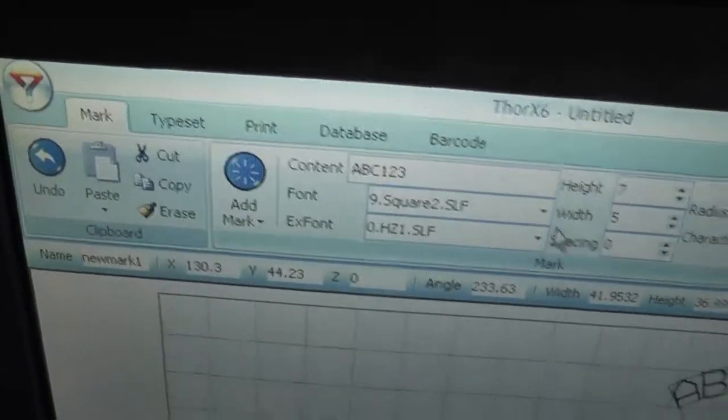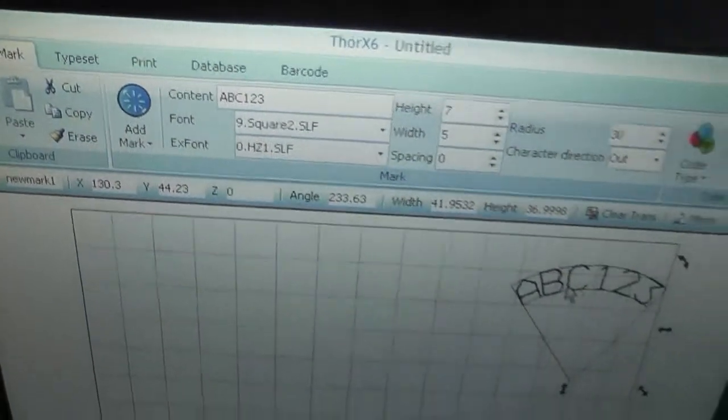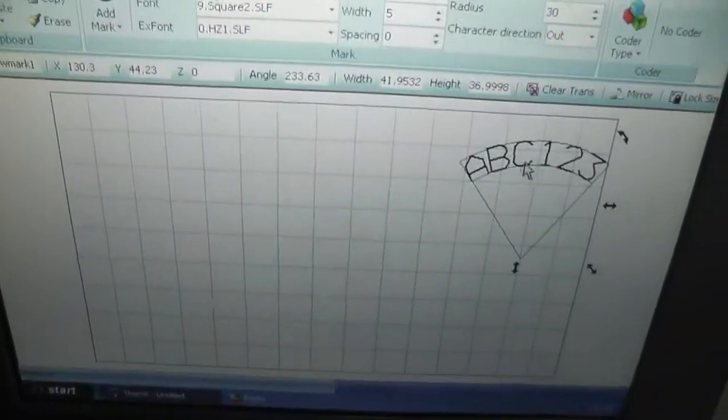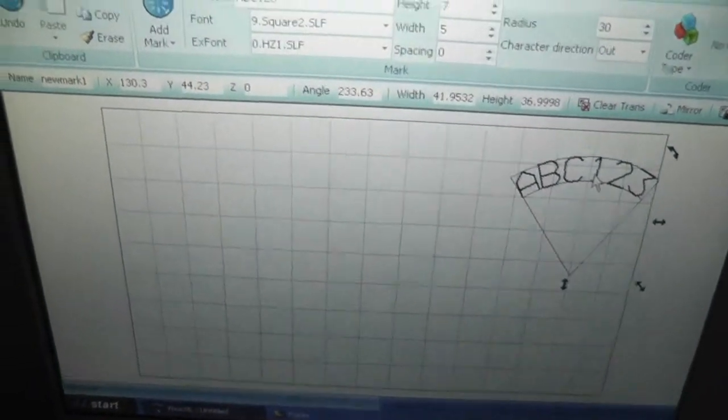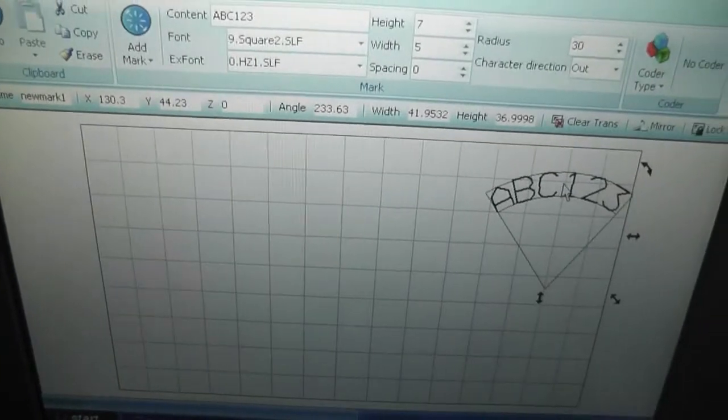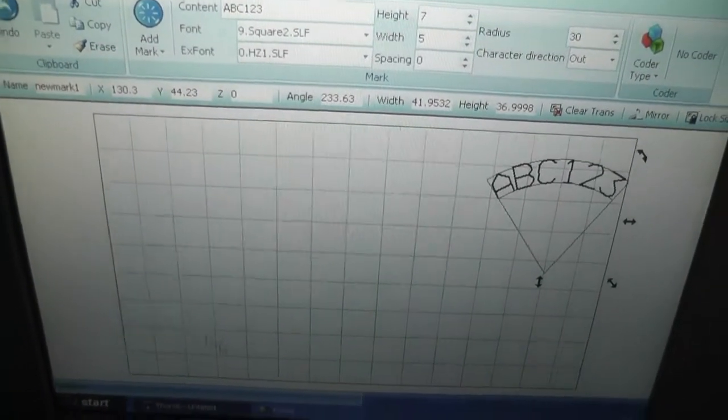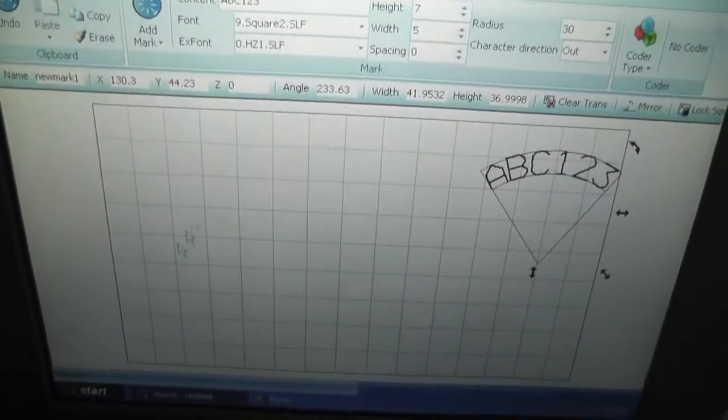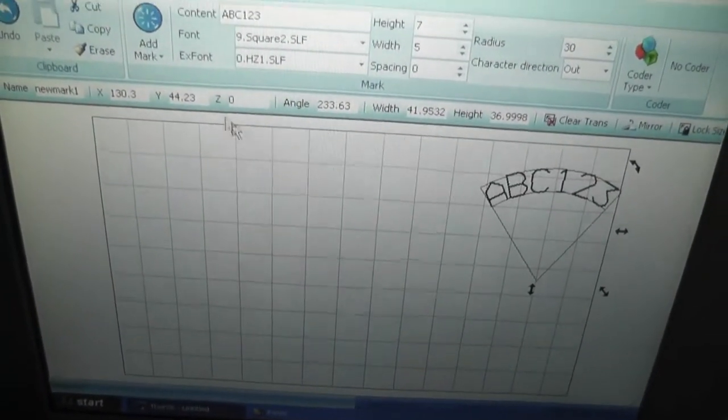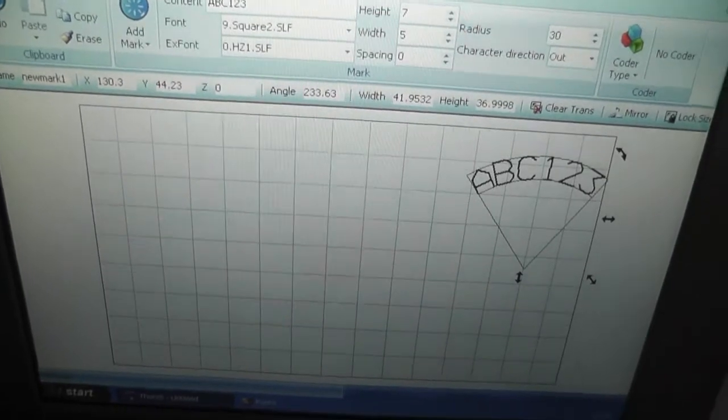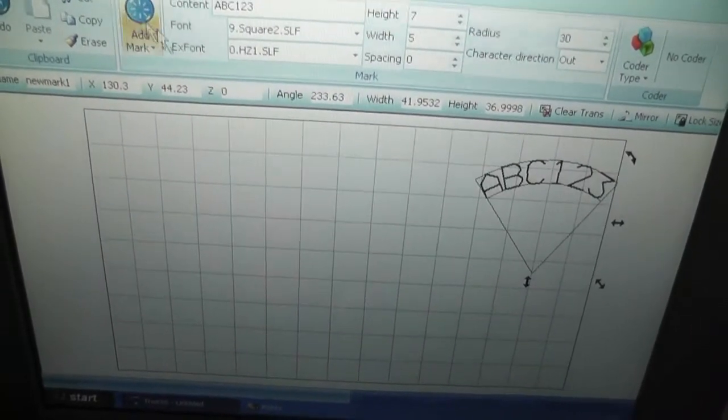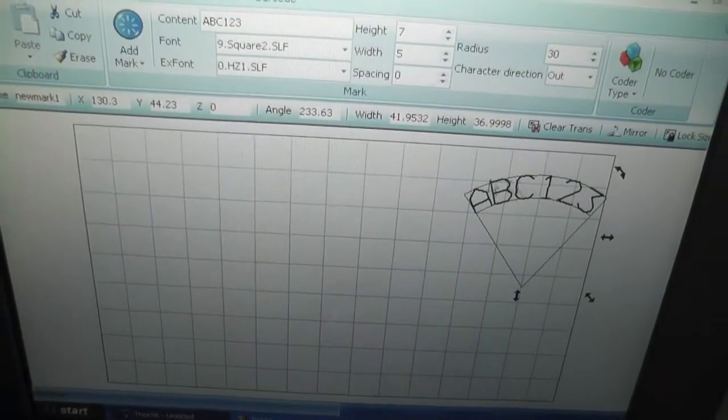And this software is used: what you see is what you get. So in this area is the real working area of your machine.